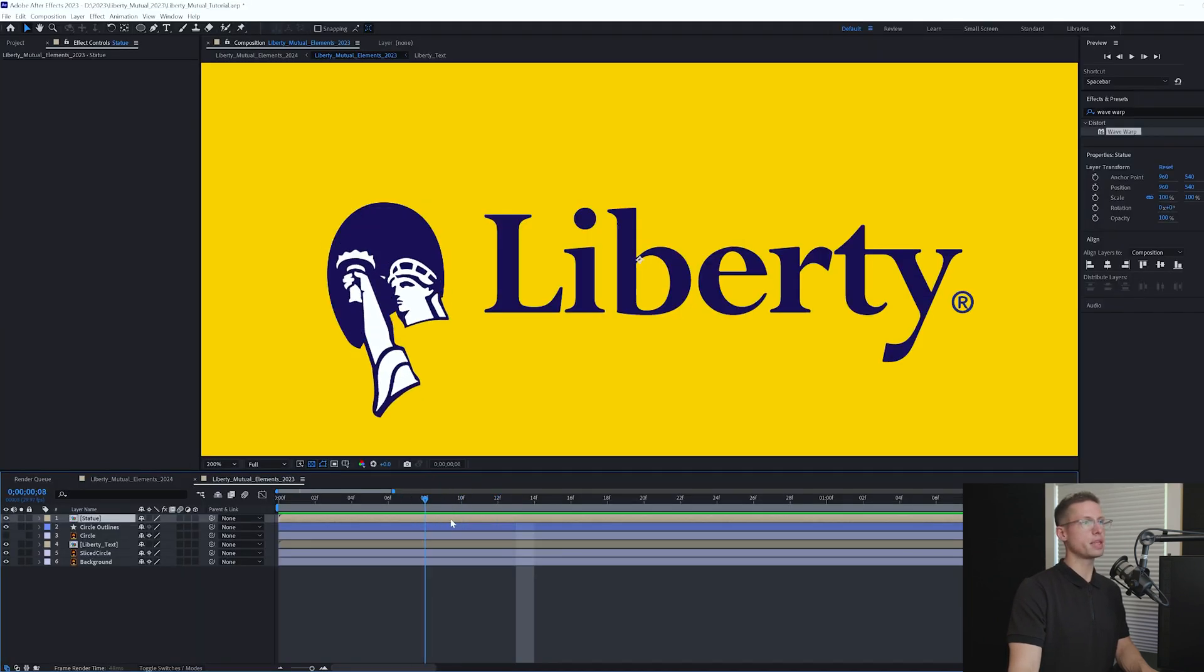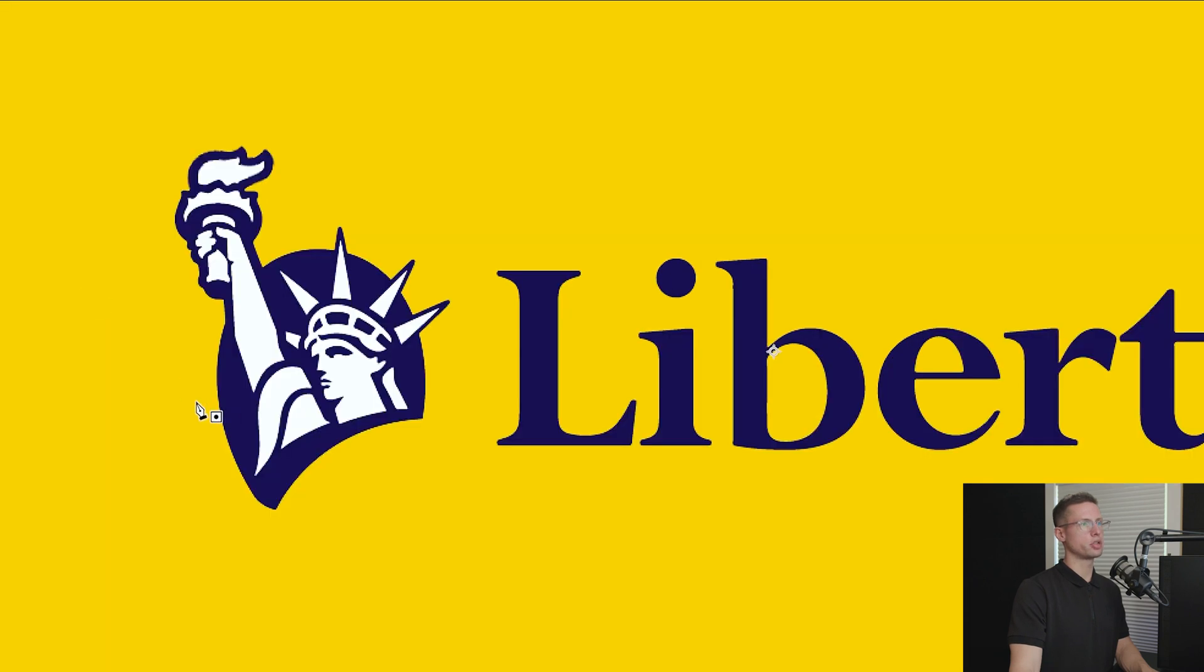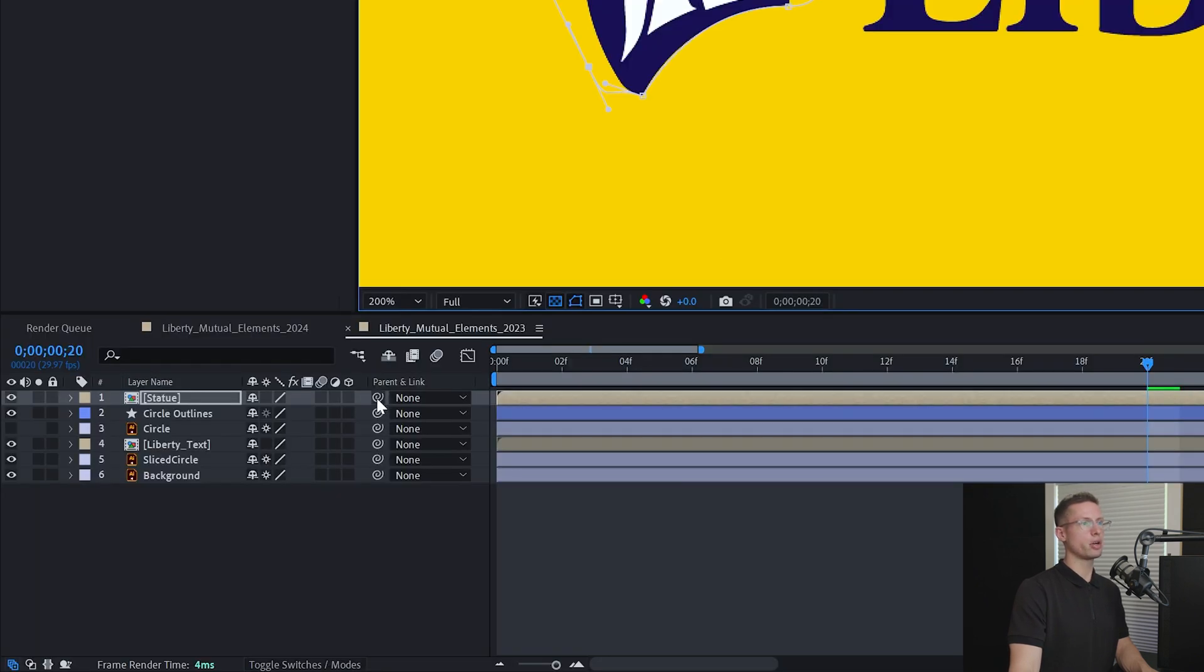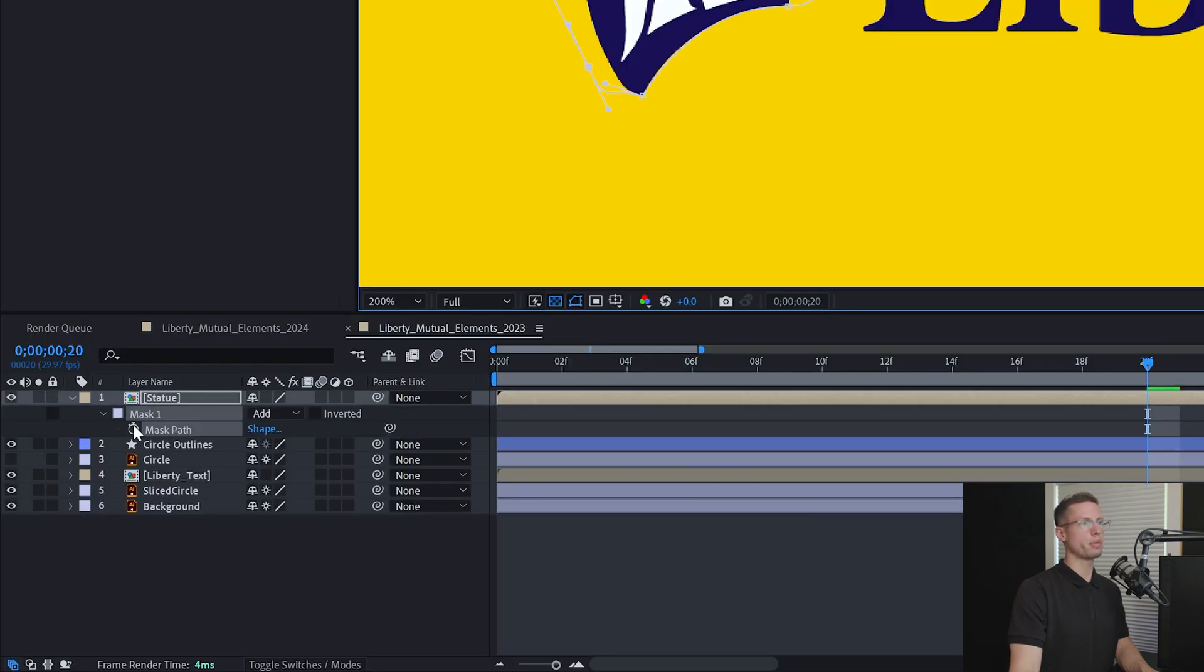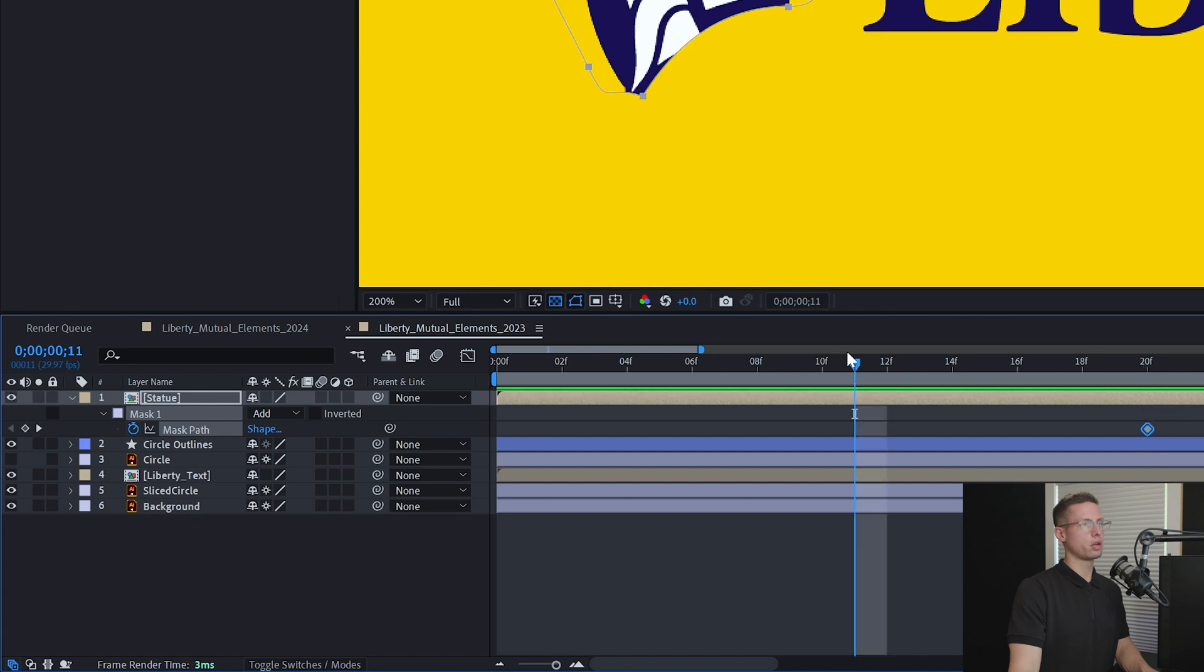To make the statue pop out of our circle, head to 20 frames on your timeline and select your pen tool to draw a mask around your statue with the bottom aligning with our bottom curve of your circle. Hit M on your keyboard and open up the mask settings and create a keyframe.